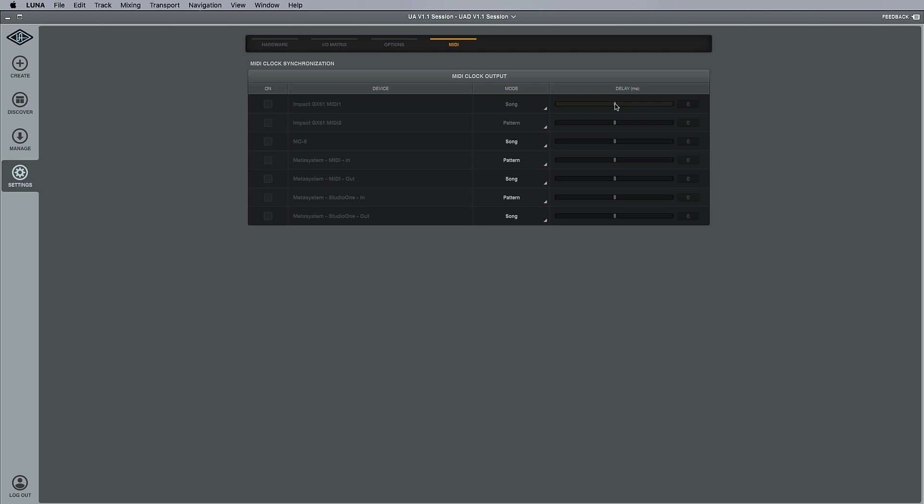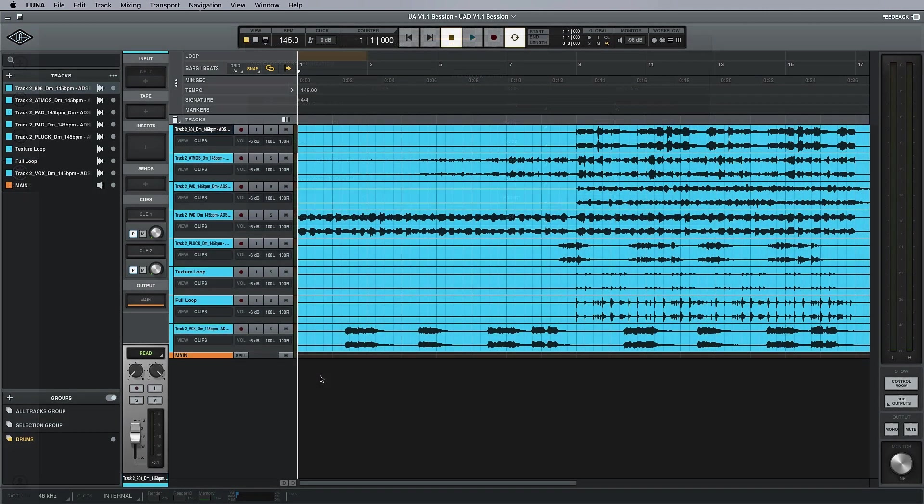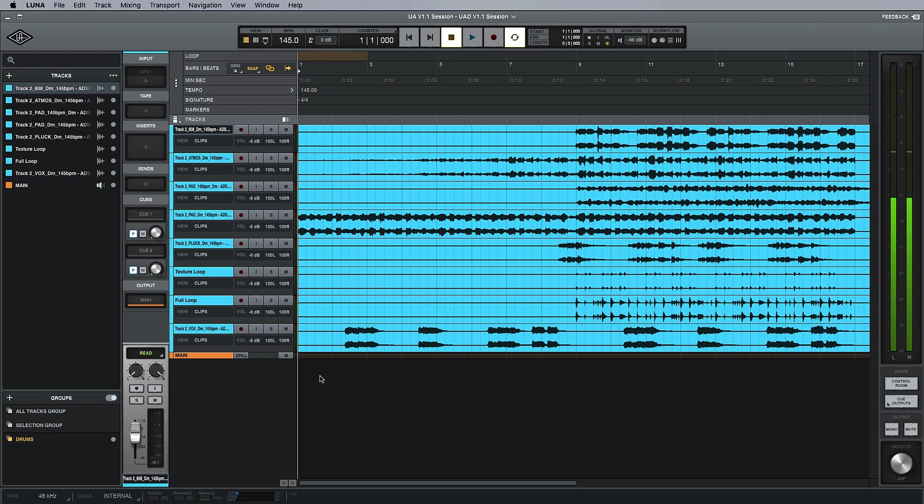To summarize and recap, the new features in version 1.1 are session and bookmarks, group tracks, and MIDI clock output.